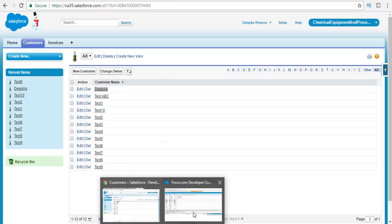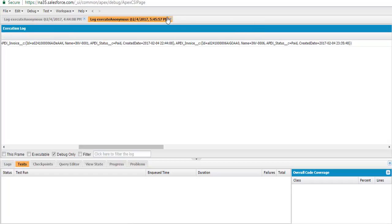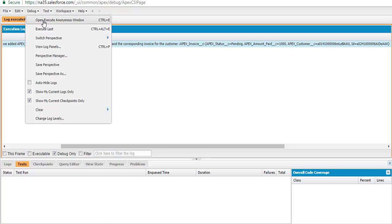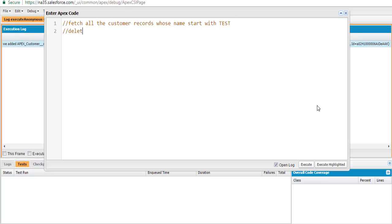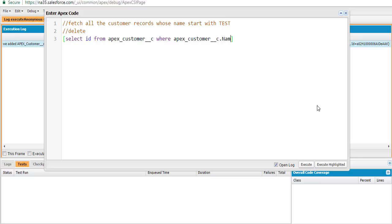We're going to go back to our developer console and open the Execute Anonymous window. The first thing we're going to do is fetch all the customer records which start with the letter 'test'. Our query is going to be: select the ID from the Apex customer records where the name of the customer is like 'test'.